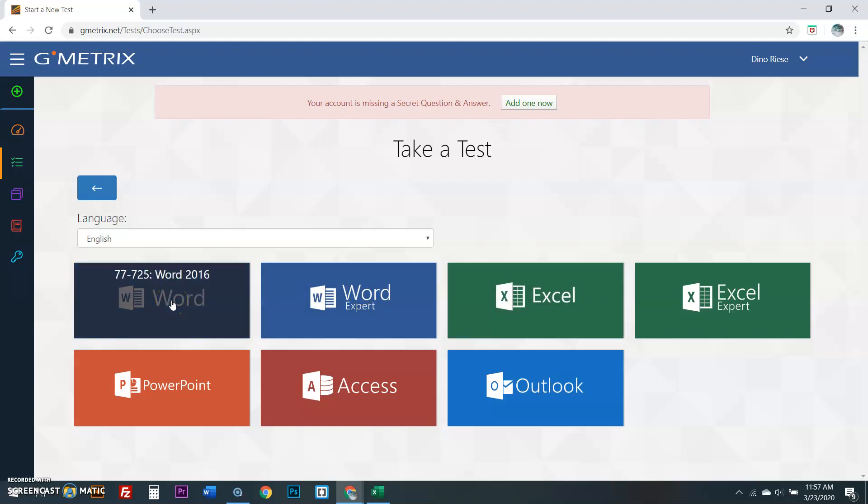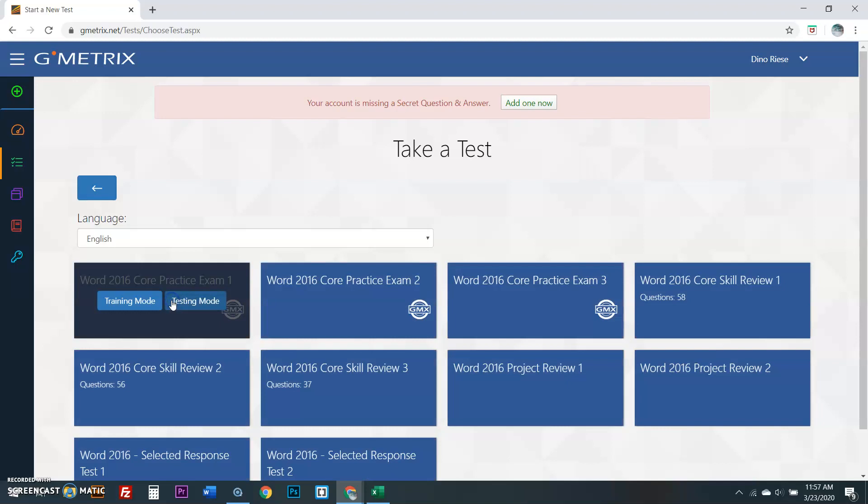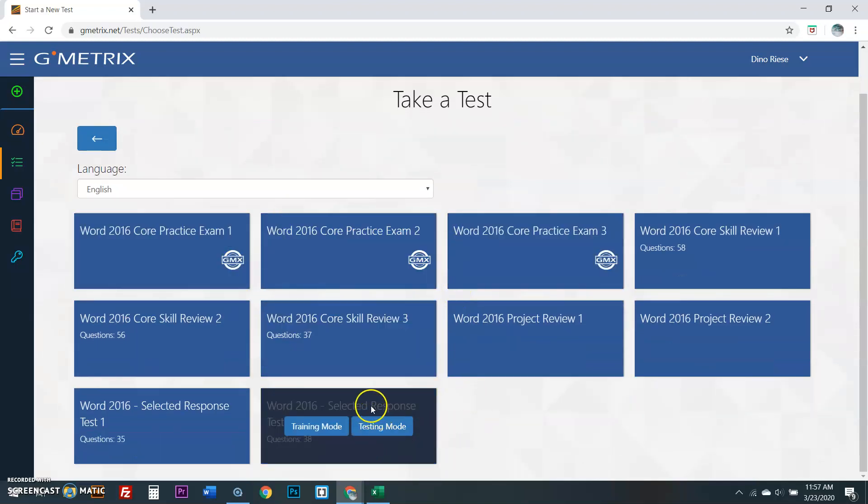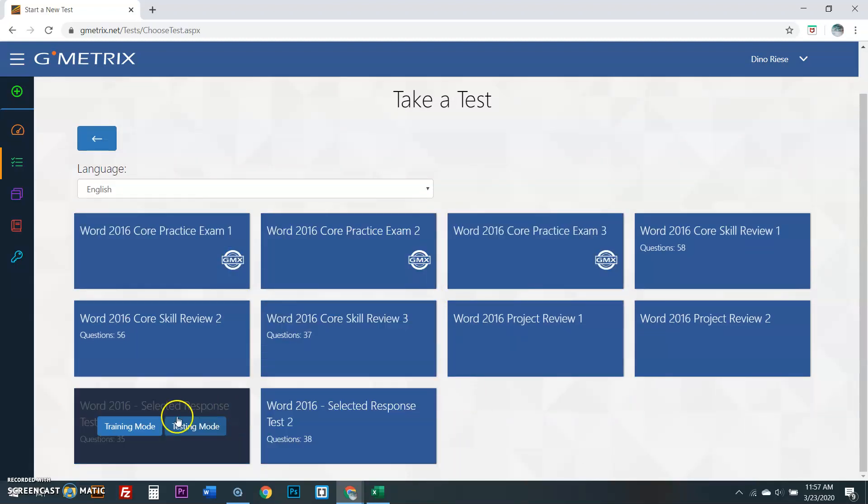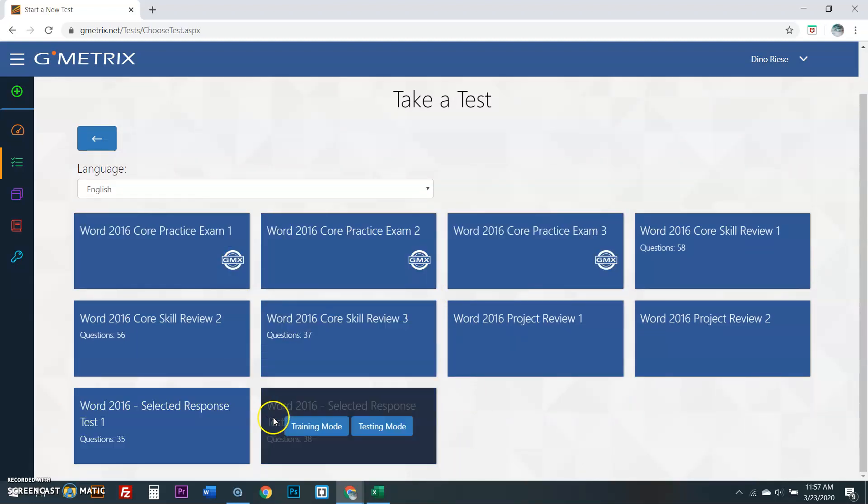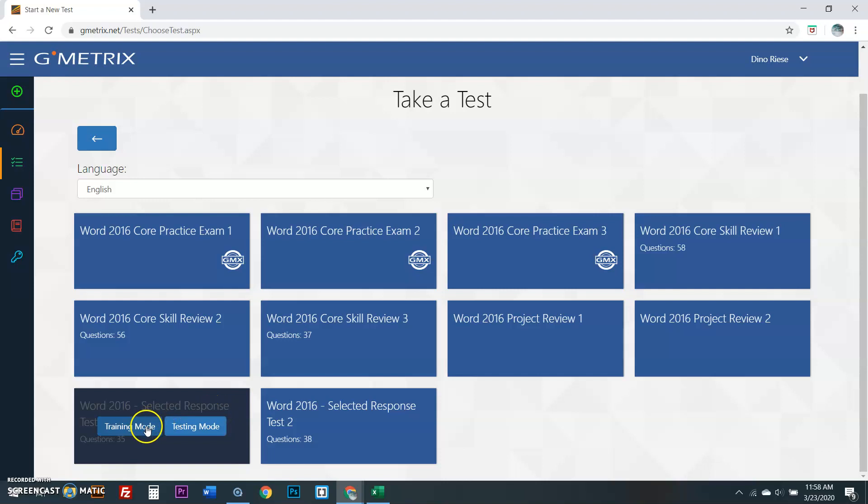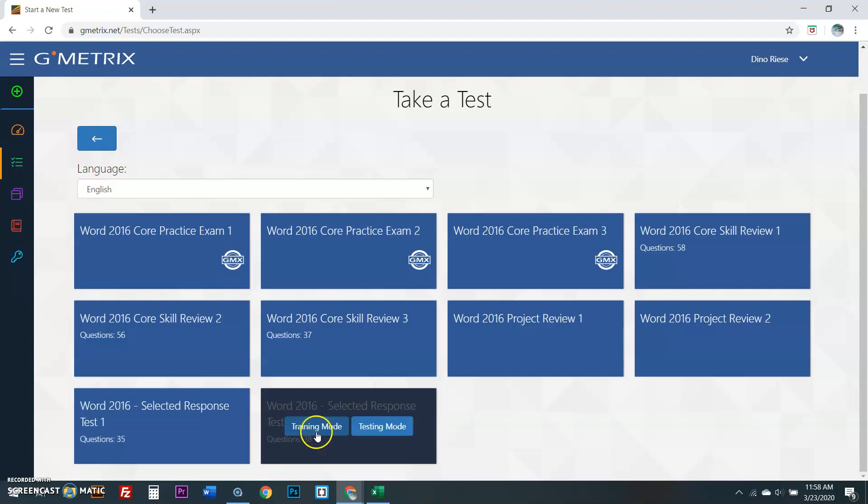So you're in Word. Good. Go into Word. Here's what you do. You go to Selected Response. What they did is, because of the pandemic of the coronavirus, but listen, let's look further down the road. Let's say you're remotely learning and there's no pandemic. You could go to Selected Response and you can go into Training Mode or Testing Mode.